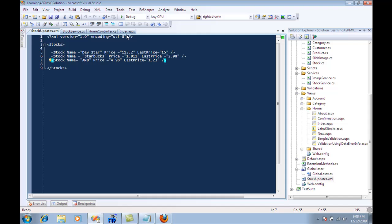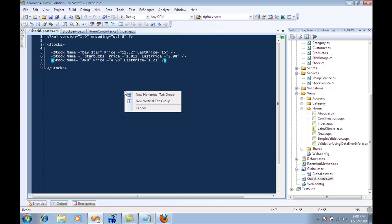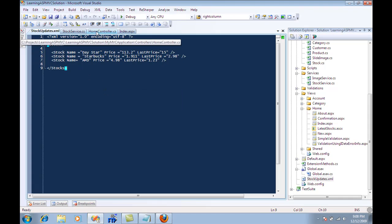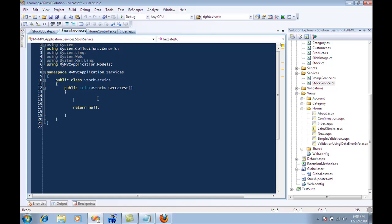Now let's go to the stock service. I need to add some code here. I already have some code. I'm just going to copy paste it.